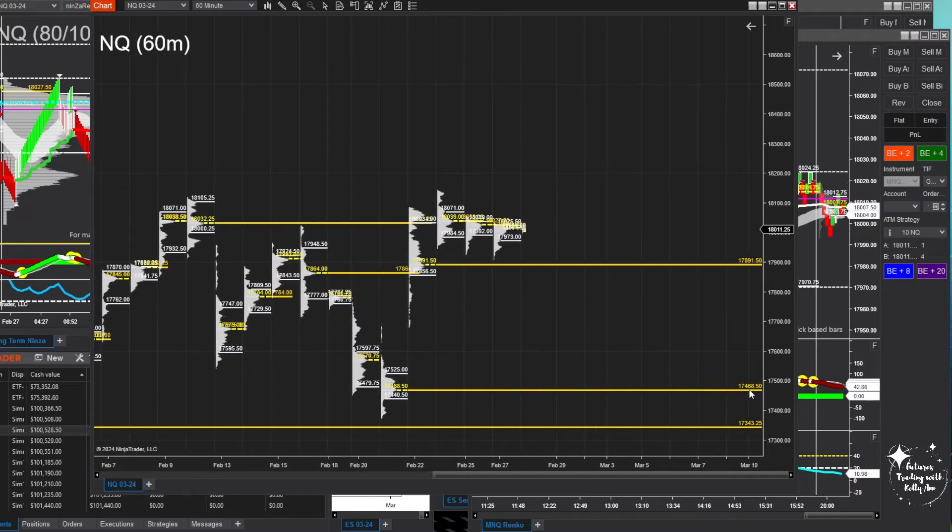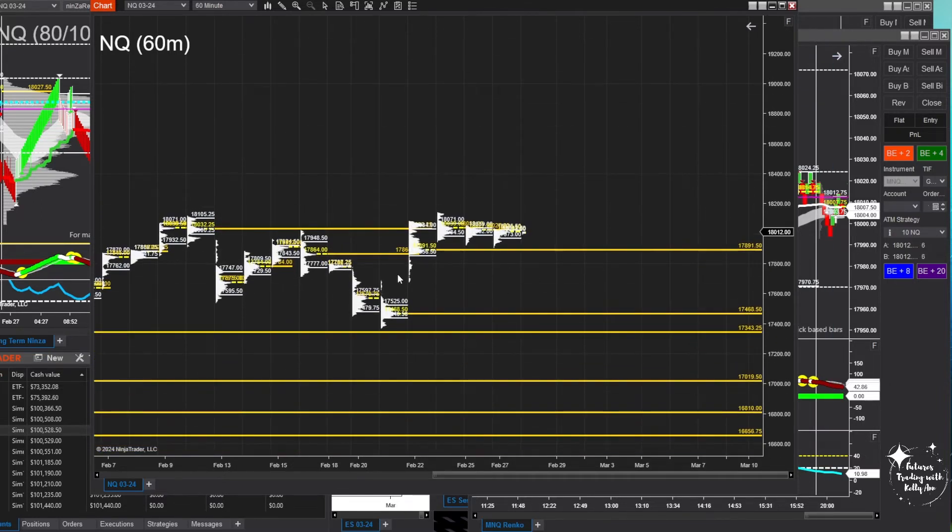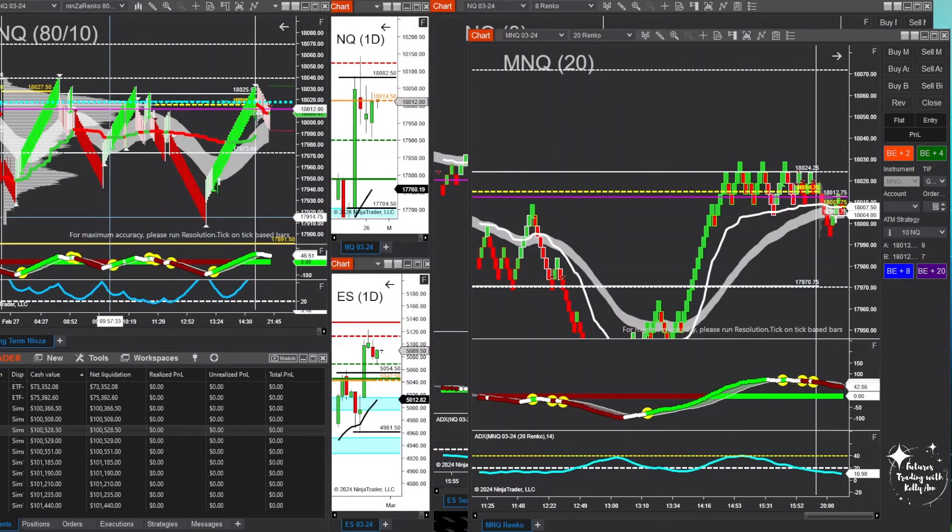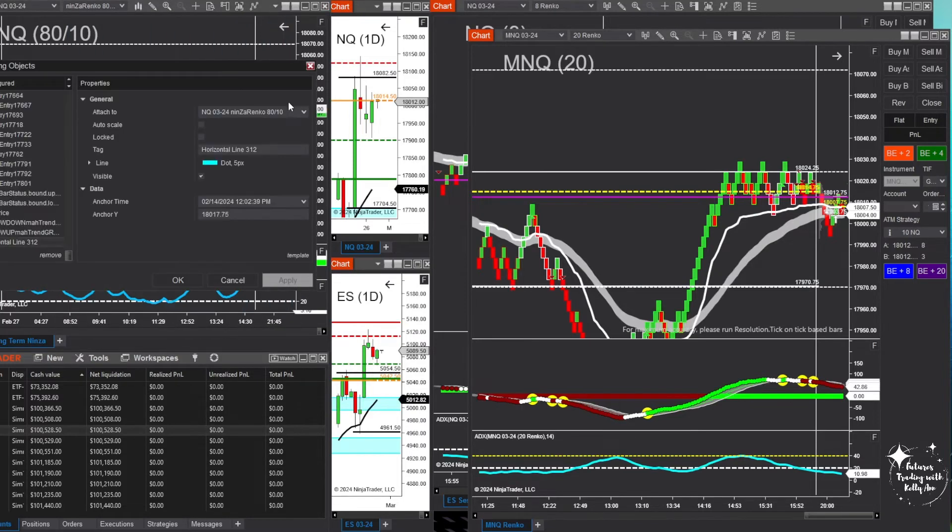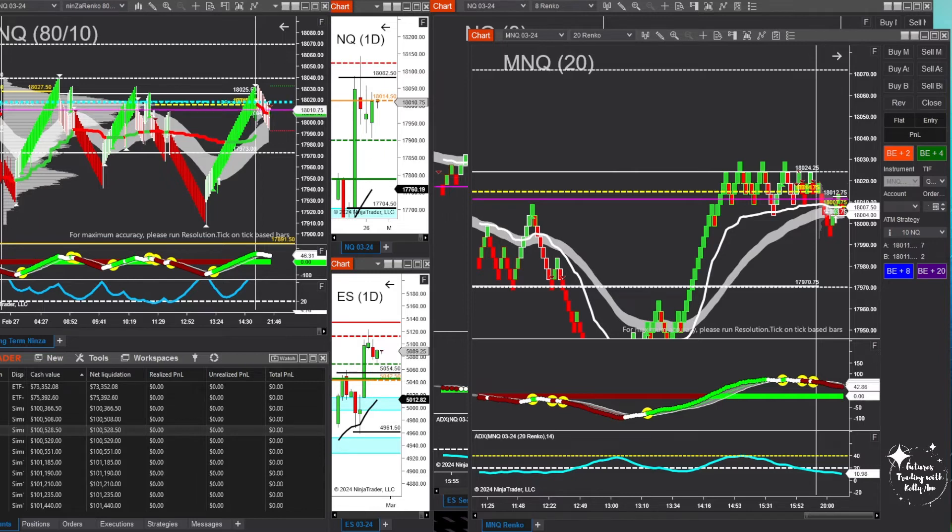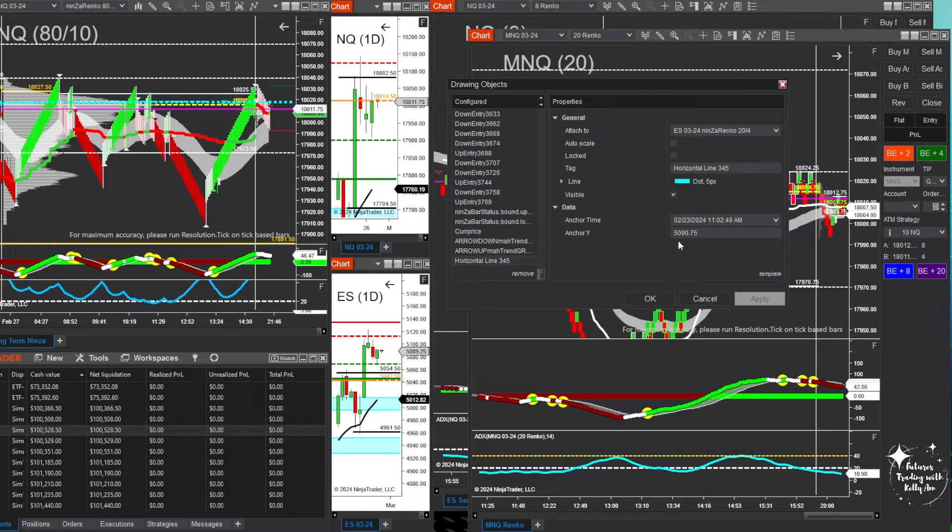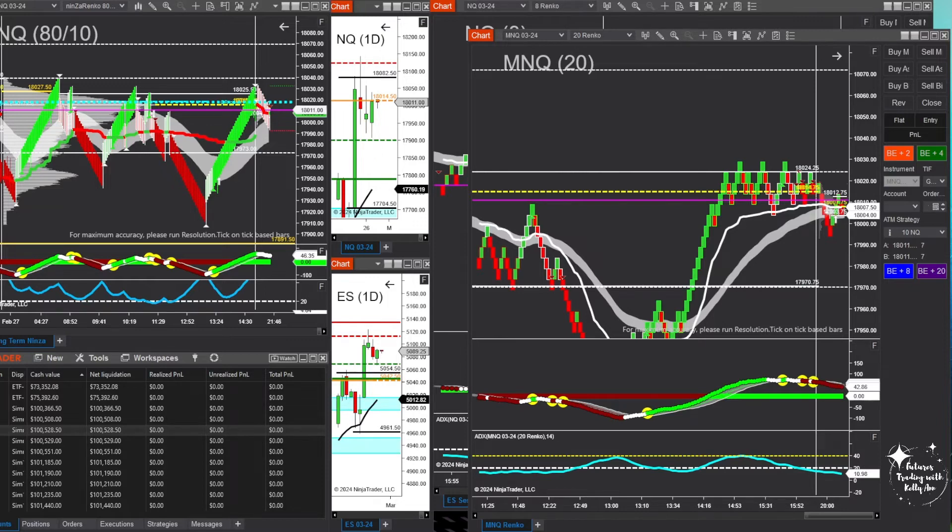We still have the gap in the profile. The same thing here that will take us down to this naked POC at 17468.50. If we start to really start moving down, that's where we're headed to fill this gap here. 17525 would fill the volume profile gap. That's what I would be looking to target. The daily open we hit that a lot today, is 18017.75, and for ES it is sitting at 5090.75.